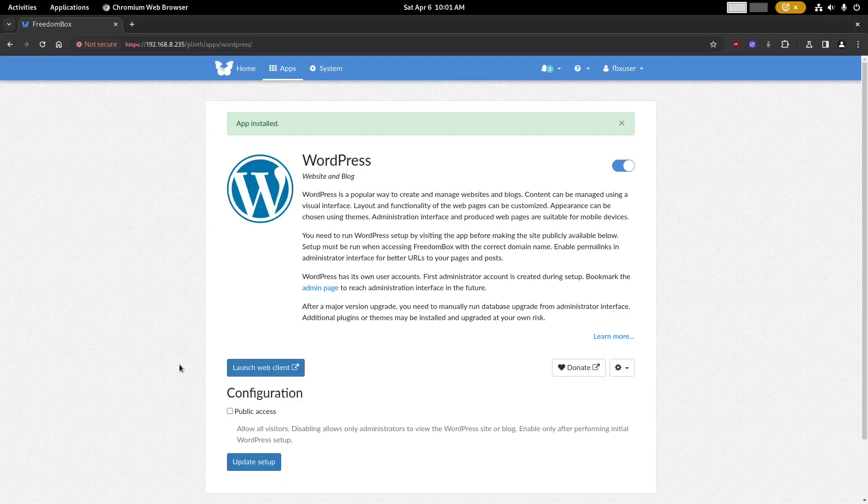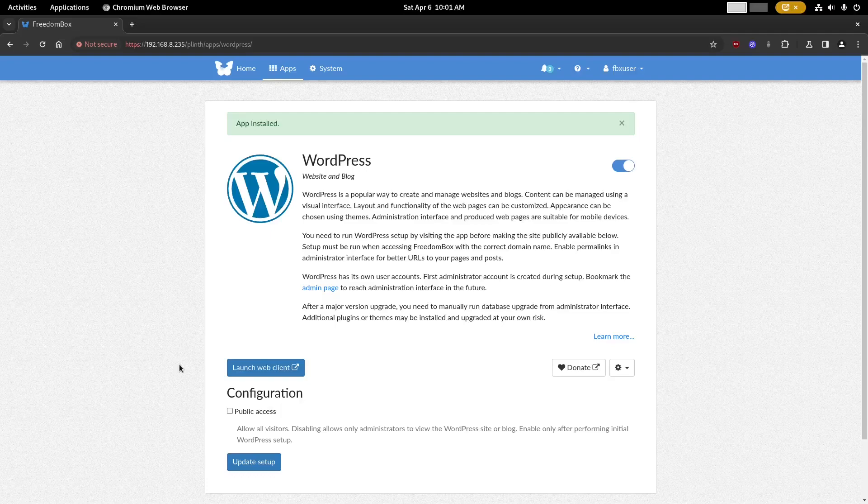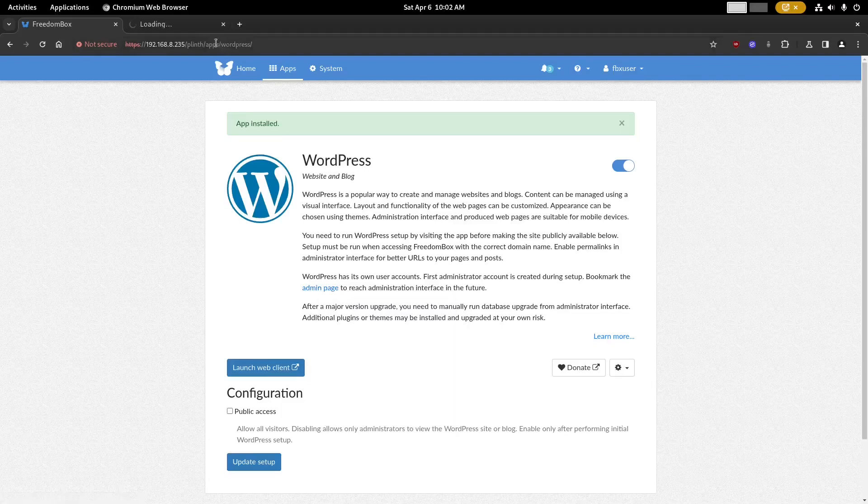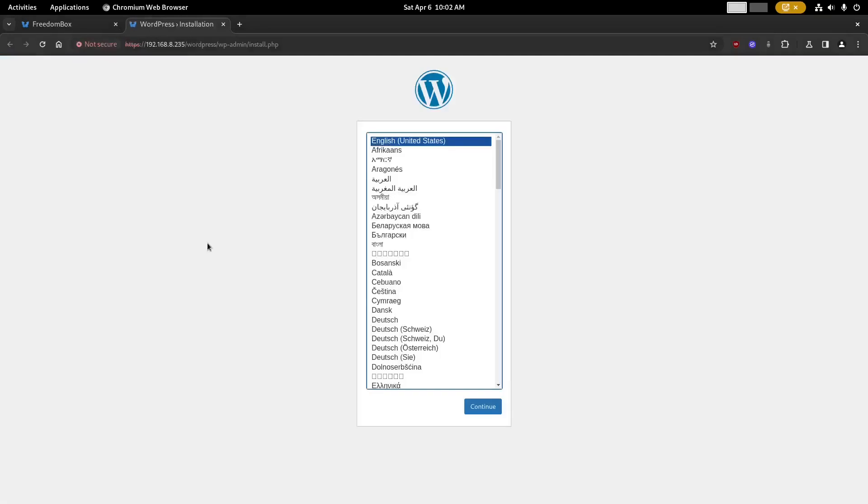When that is done you'll see a message at the top that says the app was installed. In the description of the app you'll find this link that says admin page. We're going to open that in another tab and go to that tab.